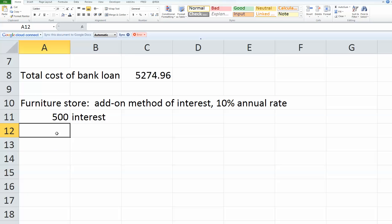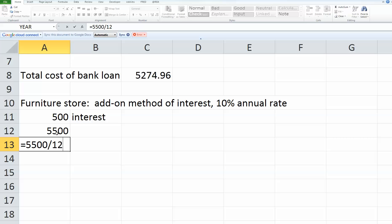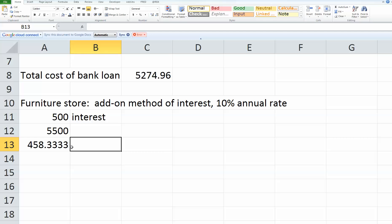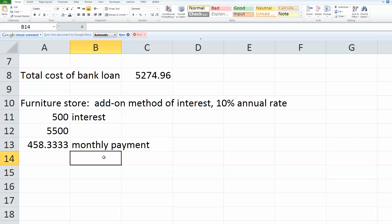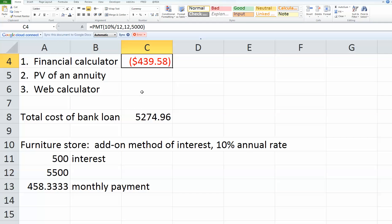What they do next to find your monthly payments is they take your $5,000 that you borrowed, add to it your interest to get $5,500. Then they take that $5,500 and divide it by however many months you're going to take to pay off your loan. We're taking 12 months or one year of monthly payments to pay off our loan. So I just take that $5,500, divide it by 12. That gives me a monthly payment of $458.33 under the add-on interest method versus $439.58 using the regularly compounded interest method.